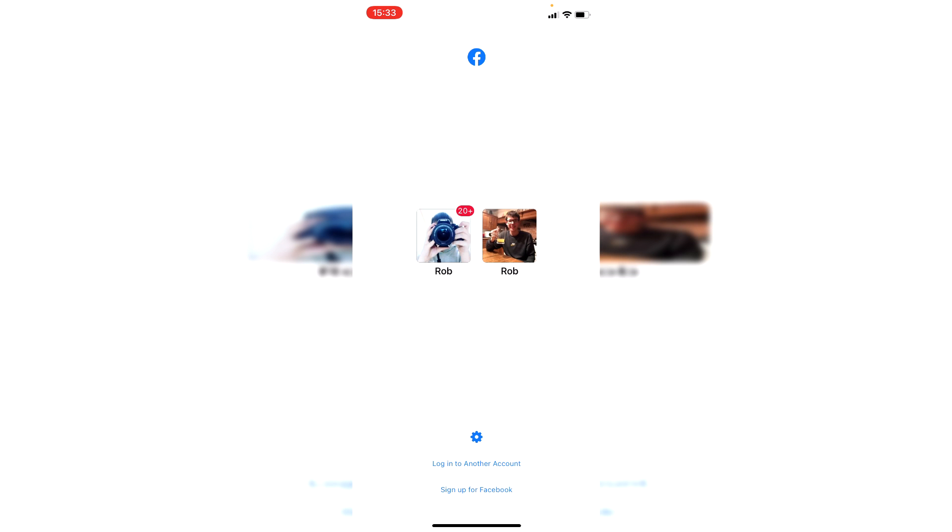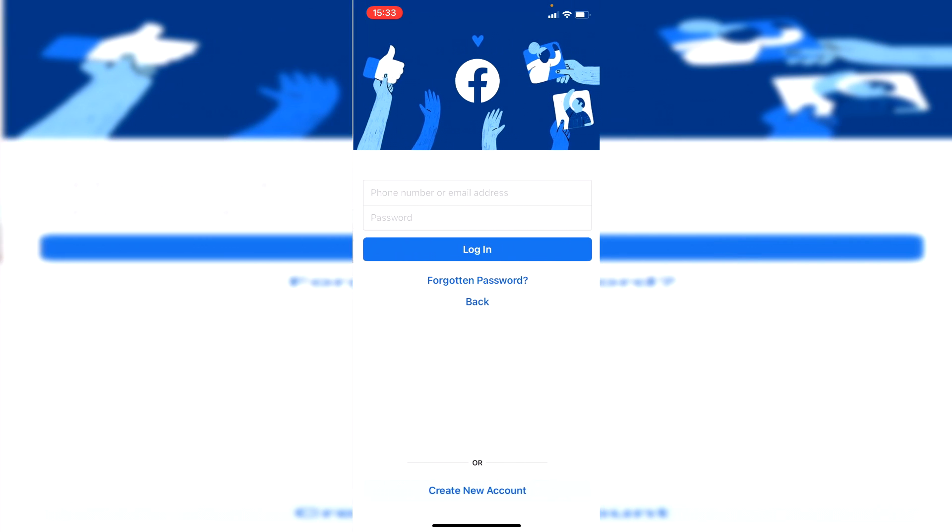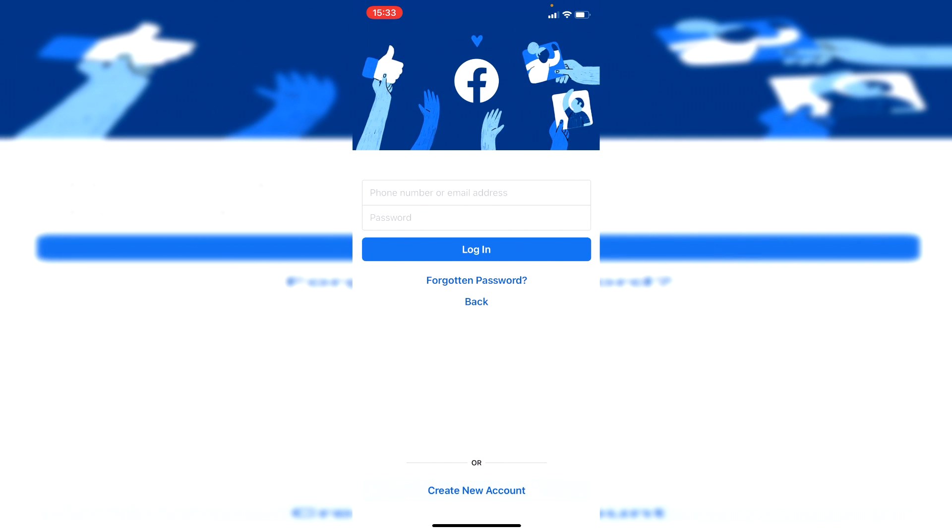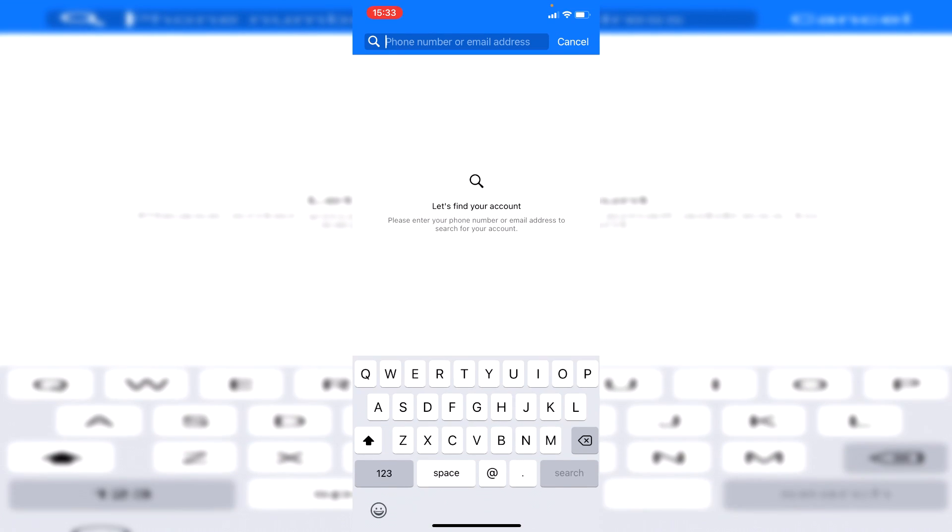To do that, you want to start the login process to Facebook. So I'm going to click on log into another account. Then once you click here, as you can see there's an option for if you've forgotten your password. So I'm going to click forgotten password just like so.